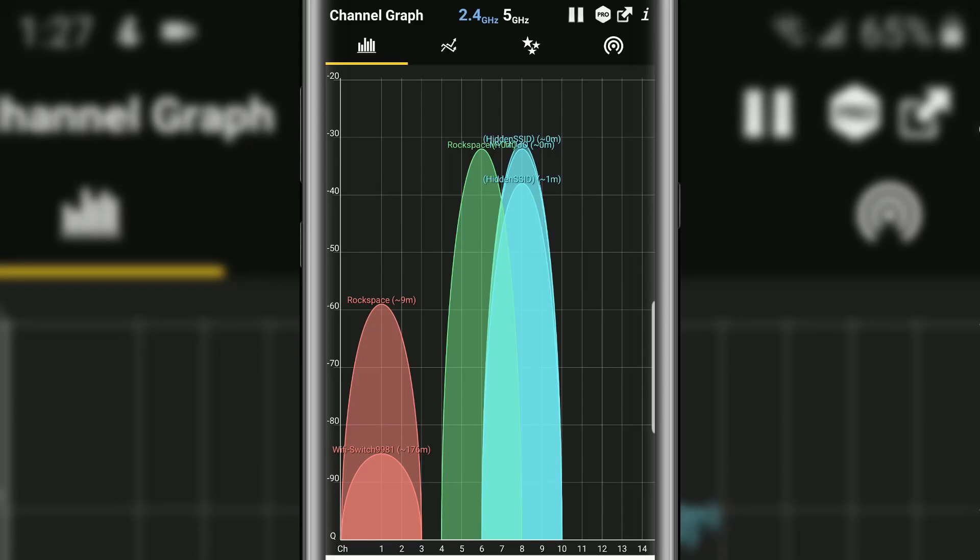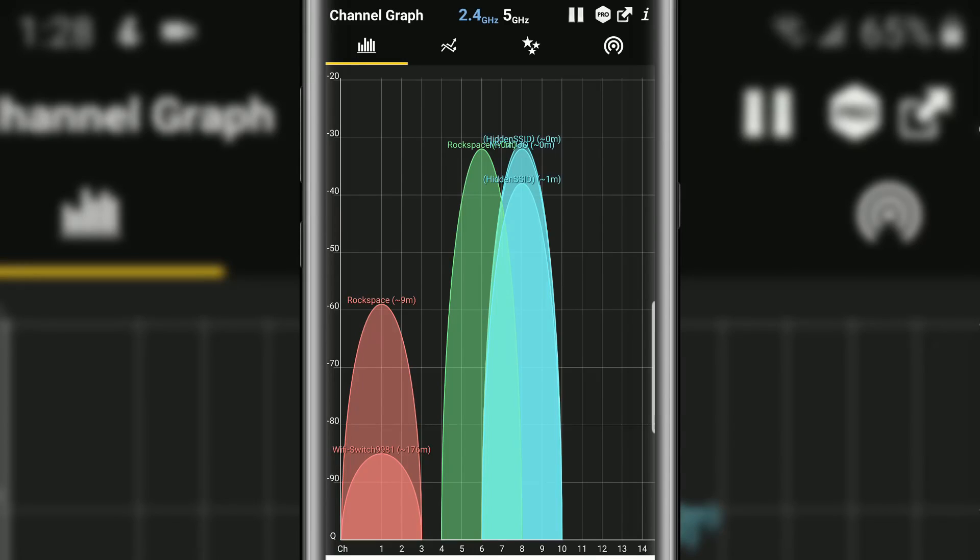So when you go down to negative 60 you see the second rock space and the one at negative 90 the WiFi switch and that's a neighbor's access point. So that's how far away it is. Negative 90 is probably unusable. That's really terrible signal.